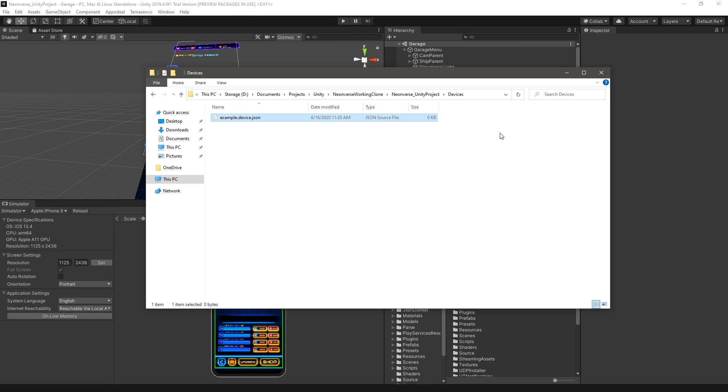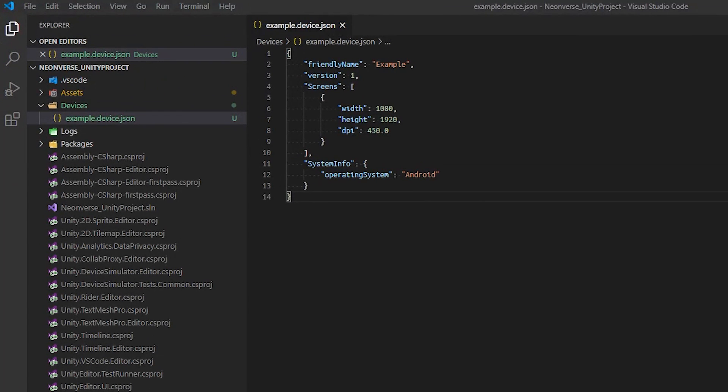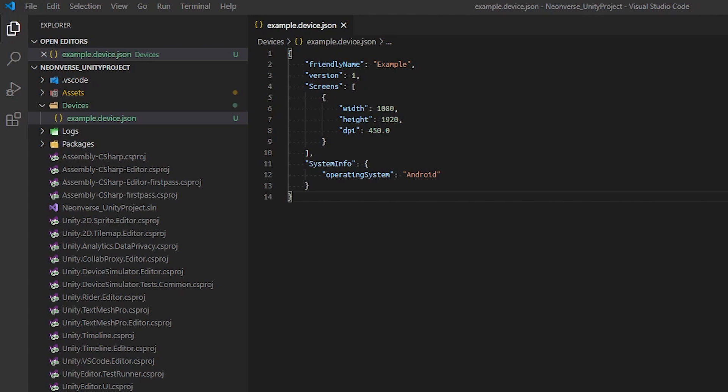In that same directory, create a JSON file with the configuration you see here. The JSON file must end with the device.json extension for it to be recognized and loaded properly into the editor.